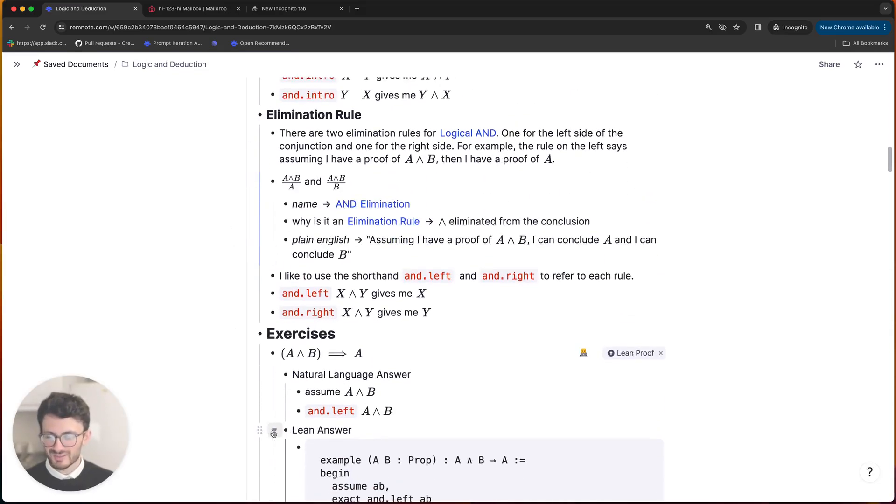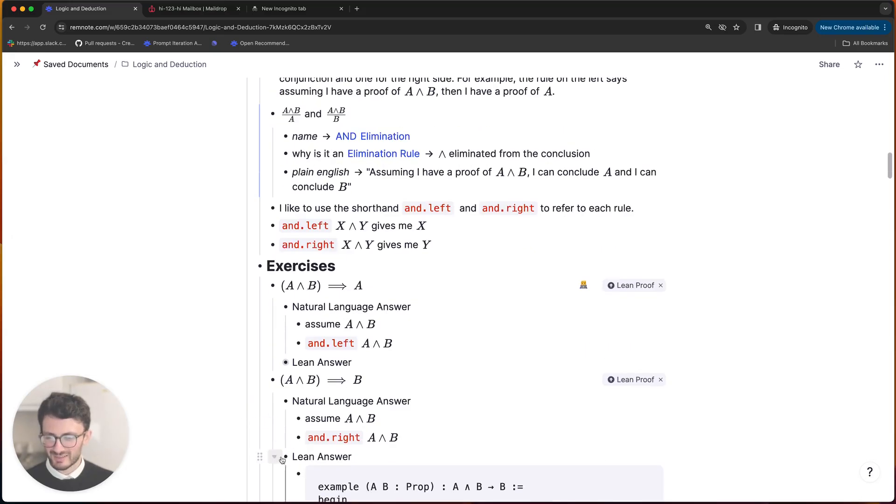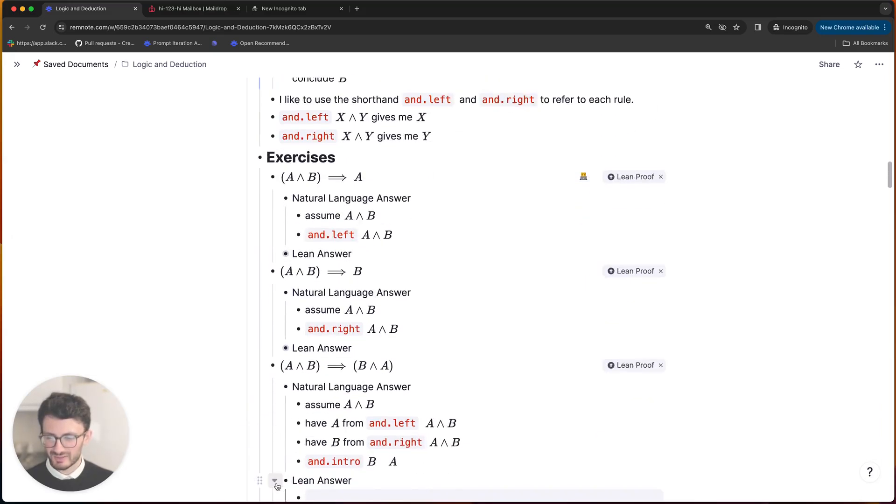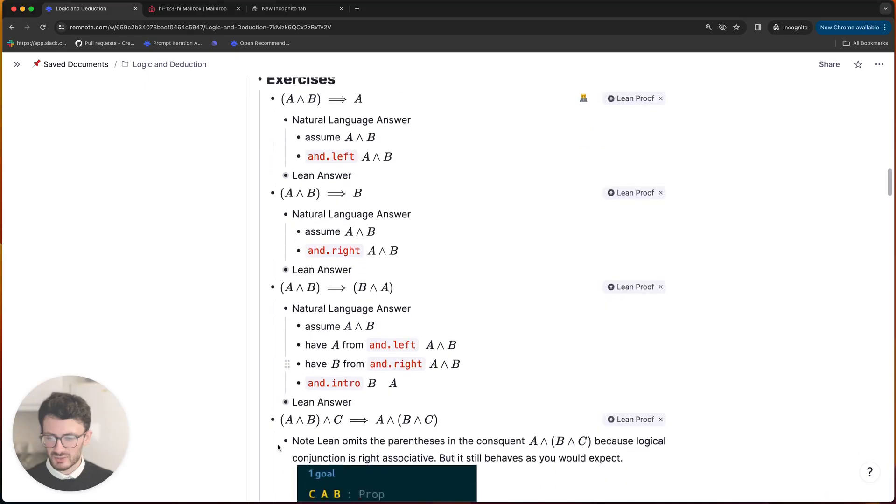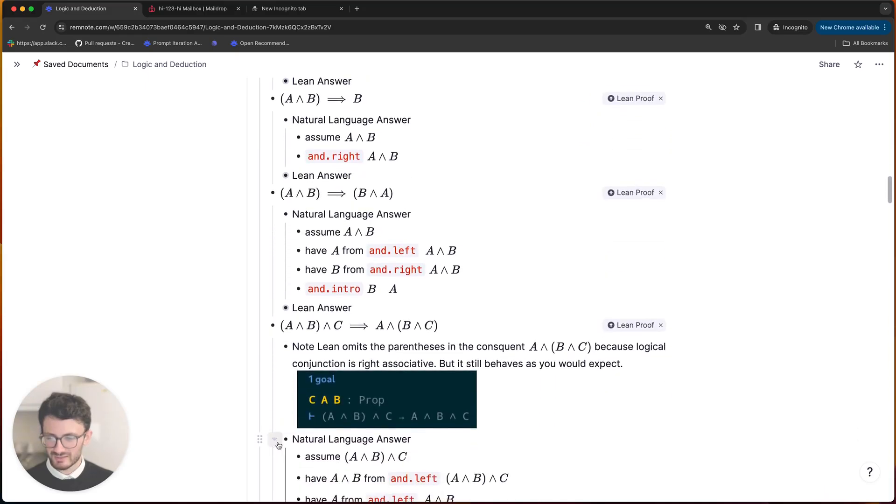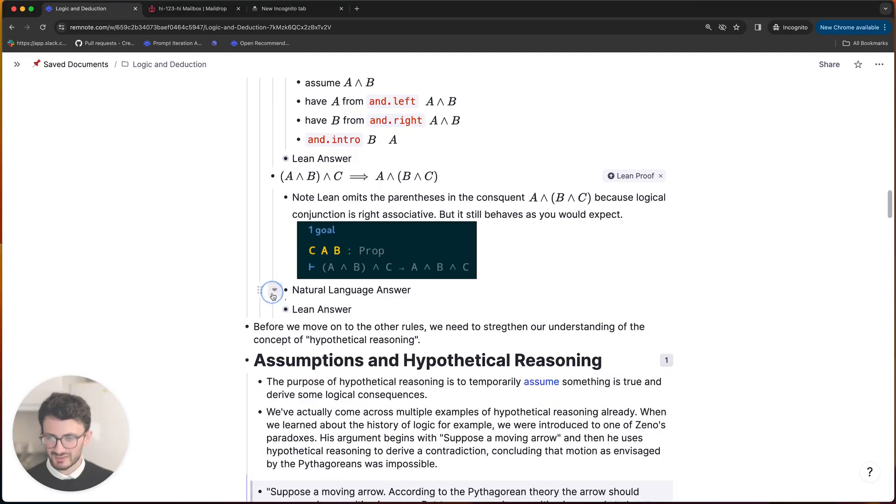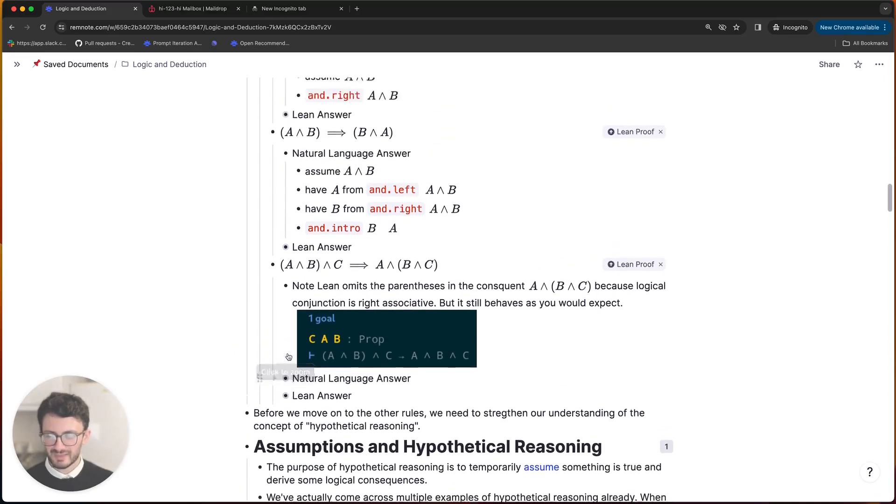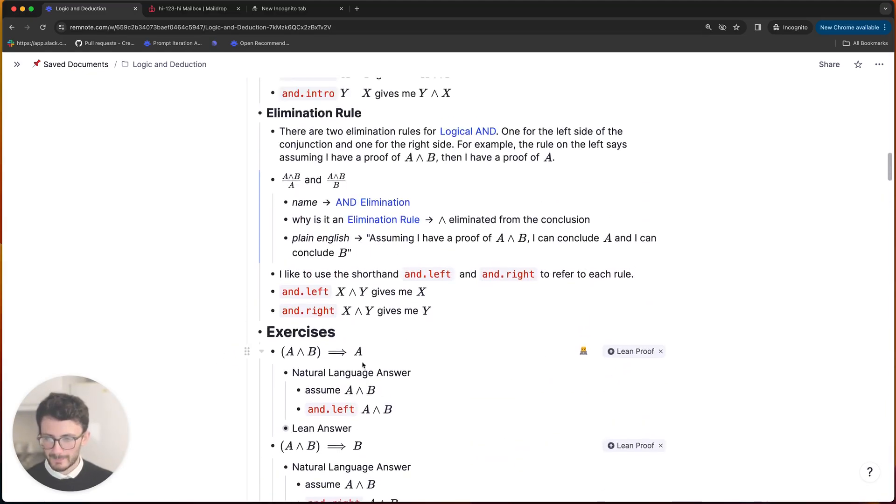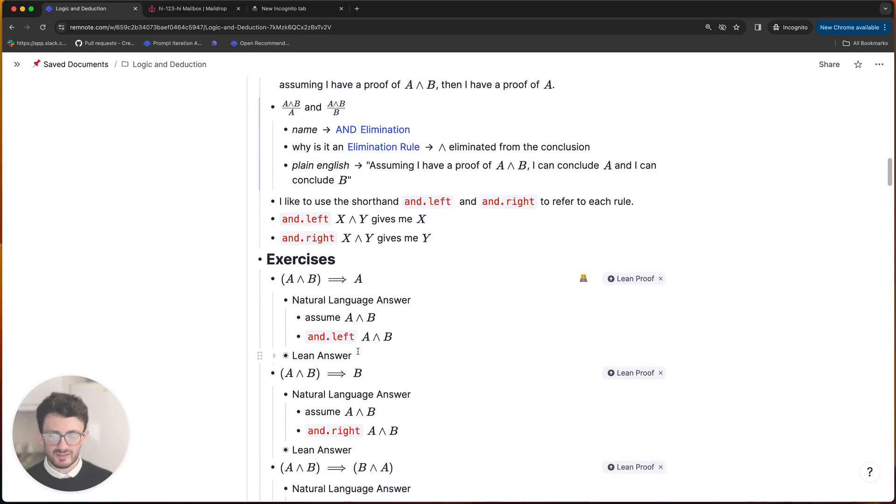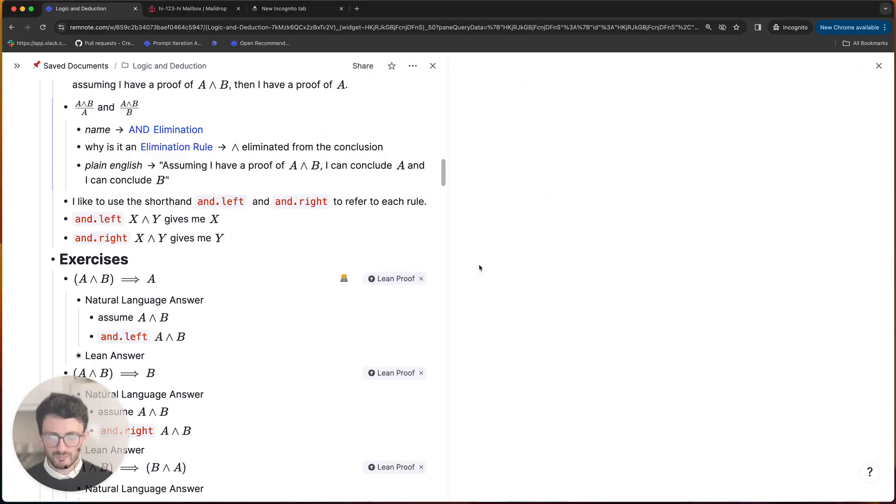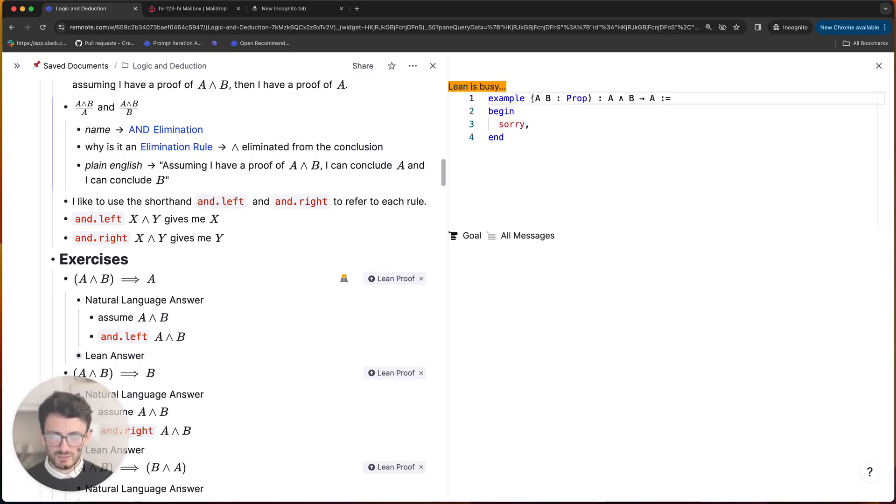So one annoying thing is that you have to hide the answers for yourself by toggling these closed, so each one that says lean answer you need to close. And then for each exercise you click on the little coder emoji.